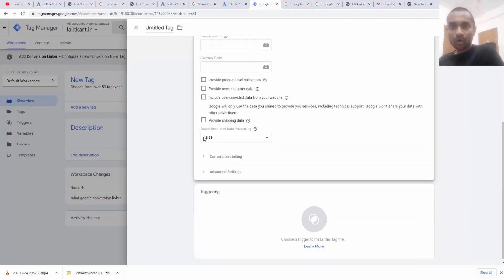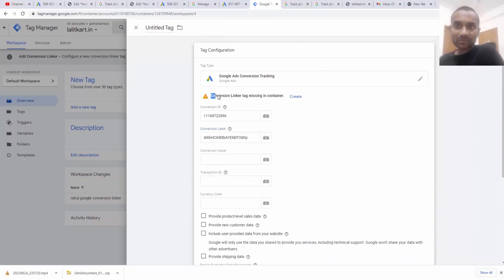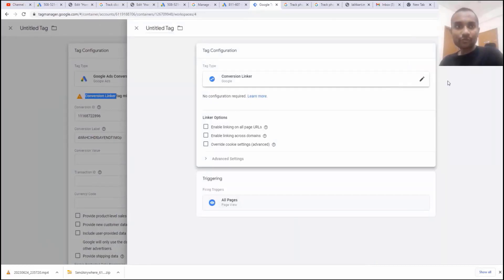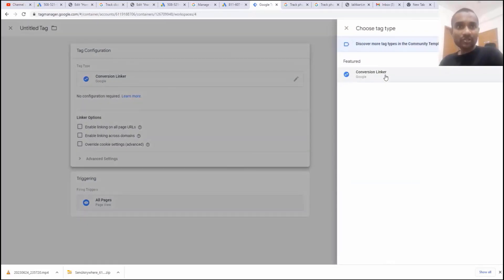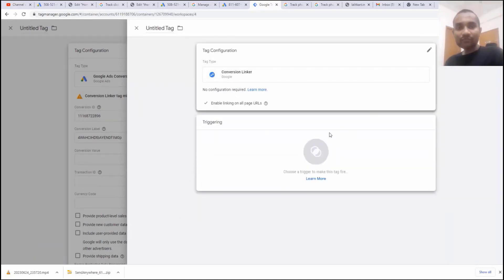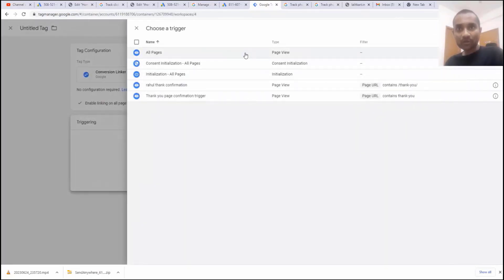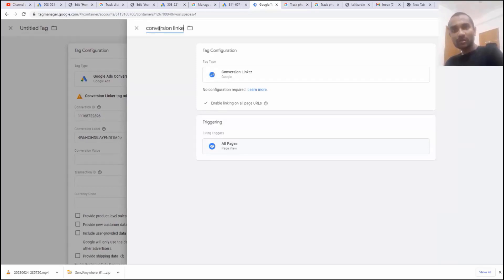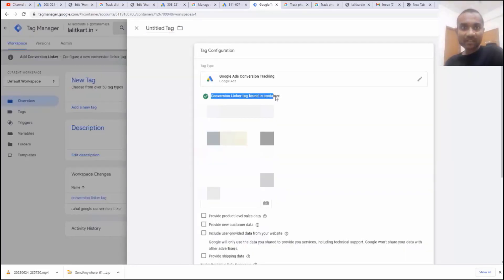Before scrolling down, there's one more thing missing — the conversion linker tag is missing in the container. We have to create a conversion linker tag. Click on 'create one,' then click and select conversion linker. Enable linking on all pages, choose the trigger as all pages. Enter the name — I'll write 'conversion linker tag' — and click save. Now you will see the conversion linker tag is found in the container.